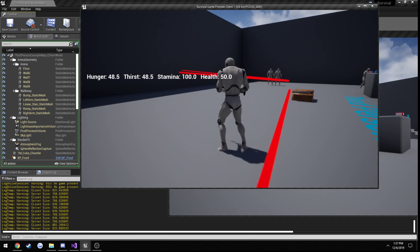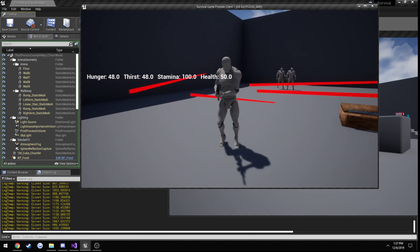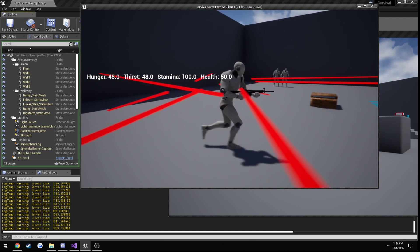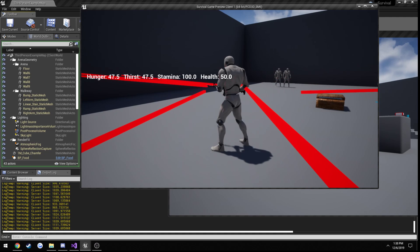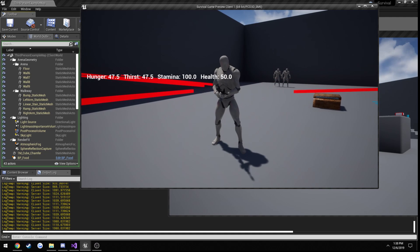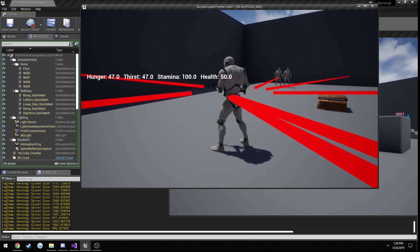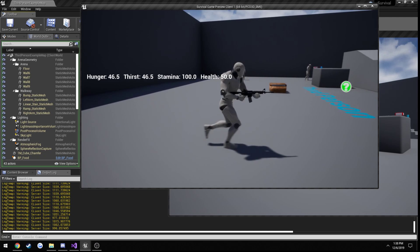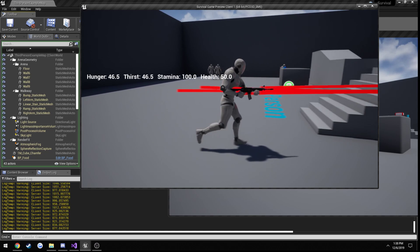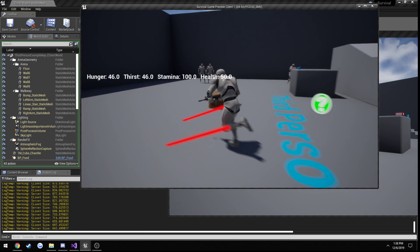As I move around, the only thing that's going to be changing on the server is X and Y, whereas on the client, X, Y, and Z all move as the muzzle goes up and down while running. That demonstrates the bone position problem on a dedicated server.